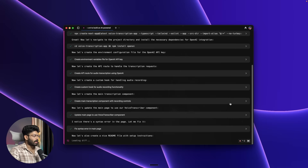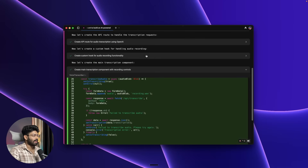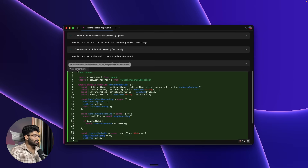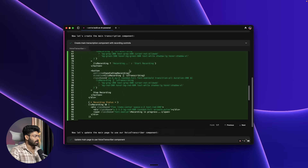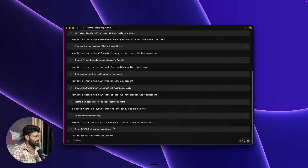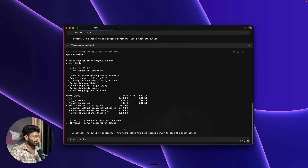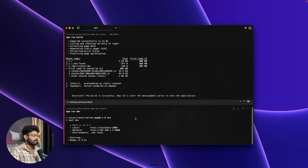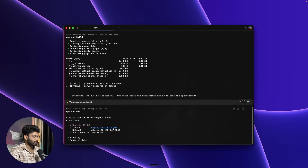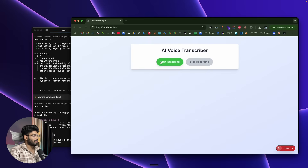The AI continues the process. If I expand any of the steps I can review all the code it wrote — for example, the VoiceTranscriber.tsx file. It even fixed a syntax error automatically. The build is successful, so the AI starts the development server and provides a link I can open to preview the app.